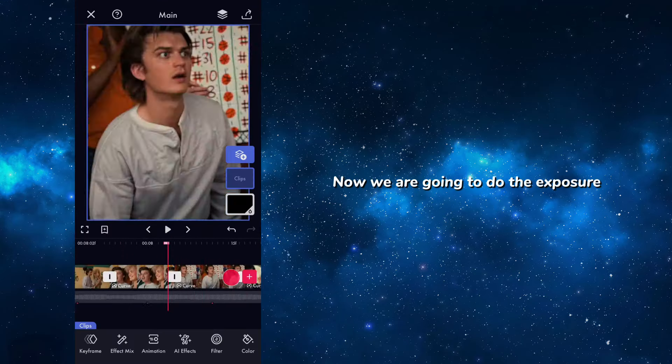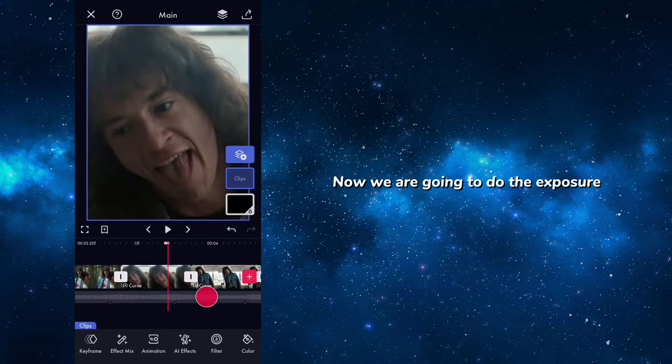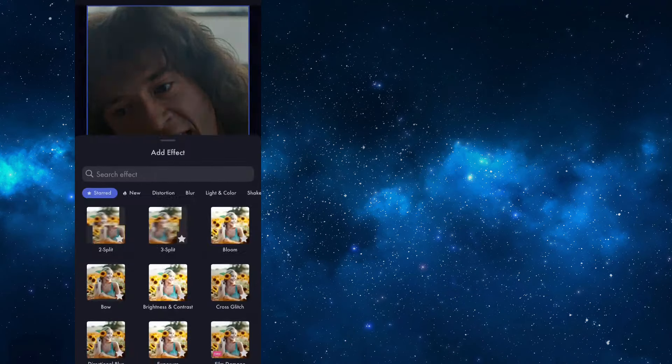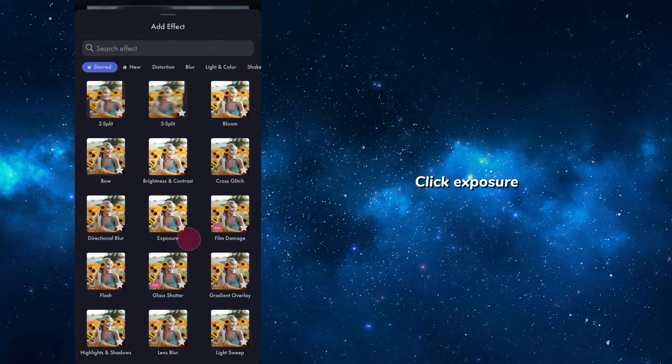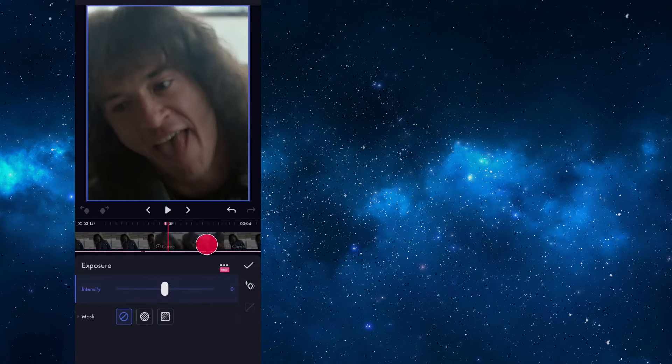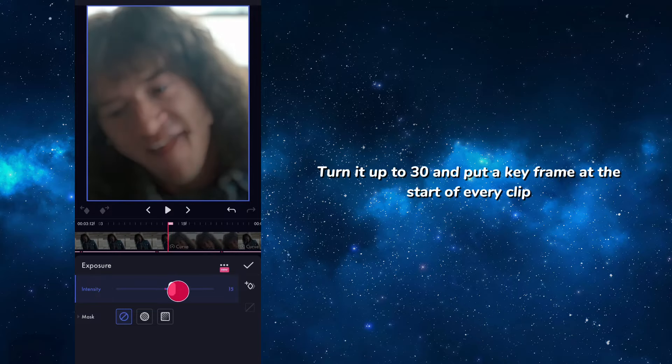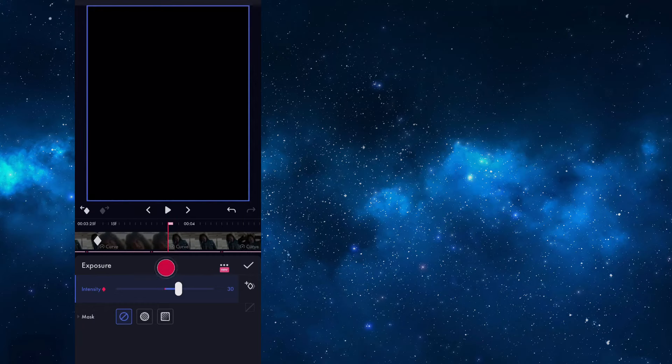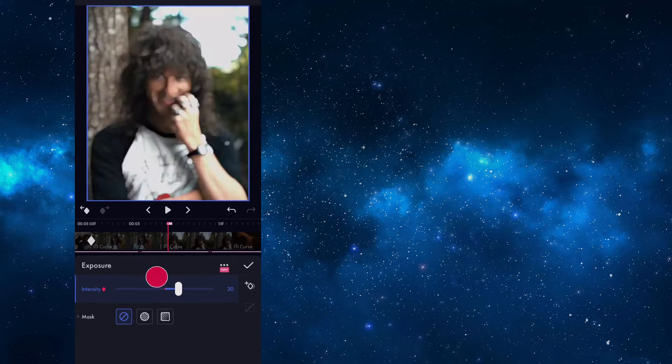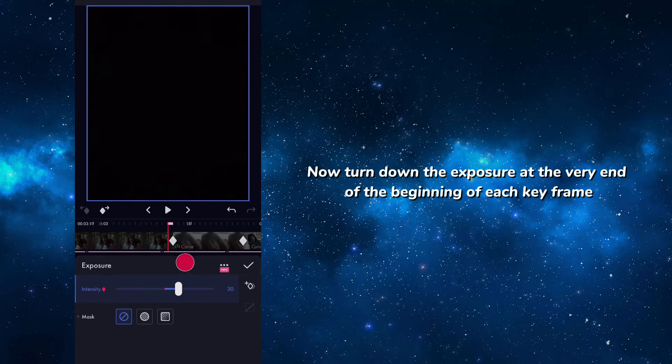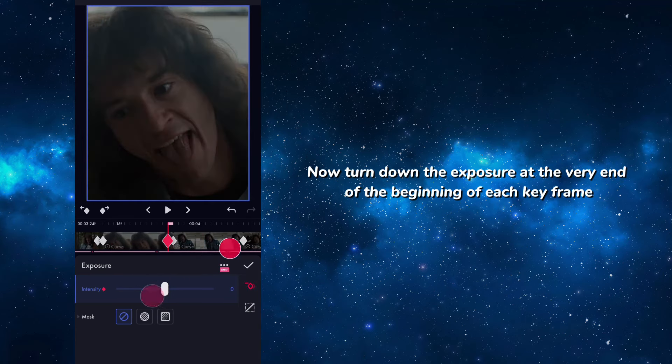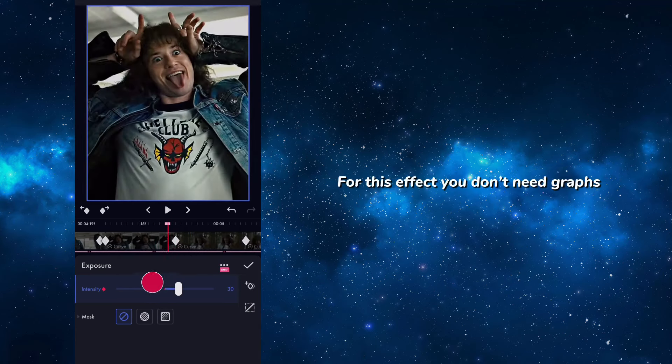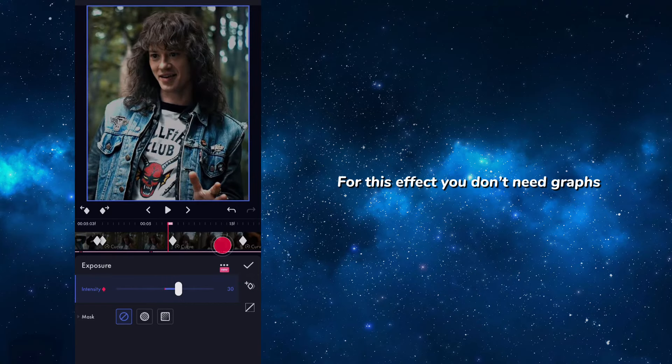Now we are going to do the exposure. Click exposure. Turn it up to 30 and put a keyframe at the start of every clip. Now turn down the exposure at the very end of the beginning of each keyframe. For this effect you don't need graphs.